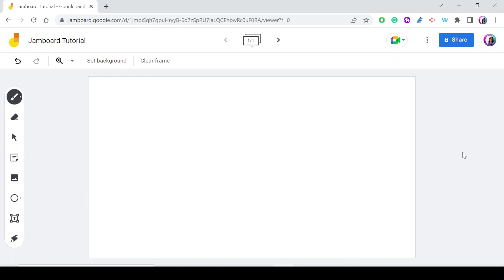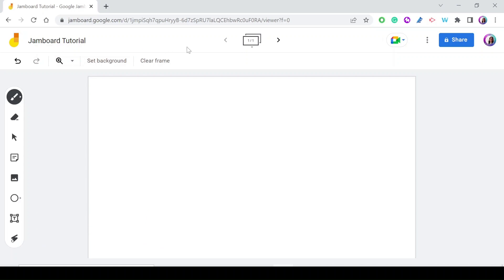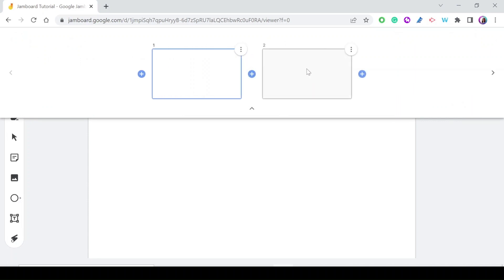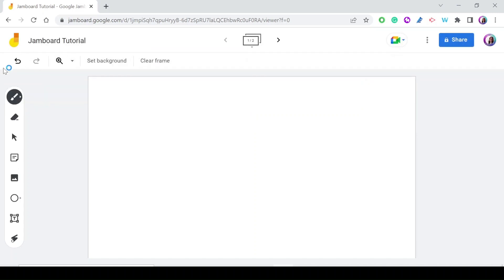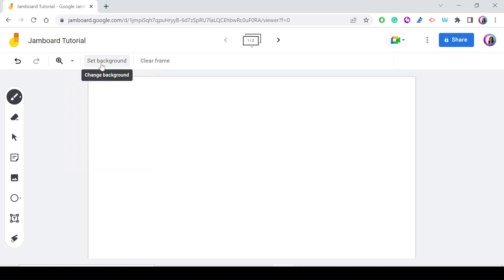Let's have a general look at Jamboard. You can give your jam a name — I renamed mine to 'Jamboard Tutorial'. Here you can find all the frames of Google Jamboard. Frames are like different whiteboards or pages. When you press on the frames panel, you can see you have one whiteboard and you can add more frames. If the first frame is full you can move to another one.